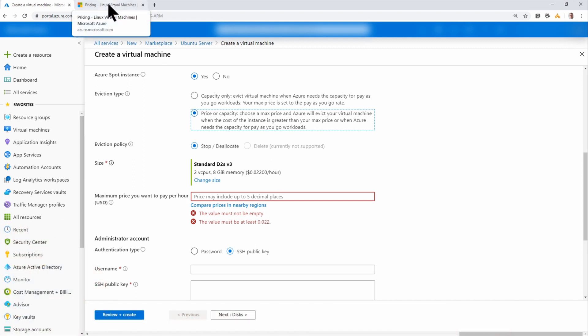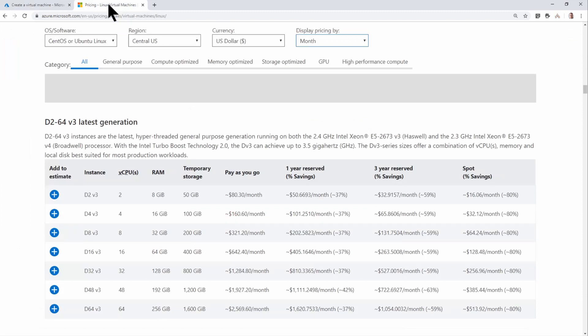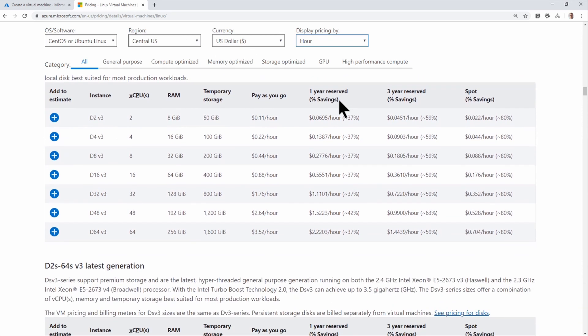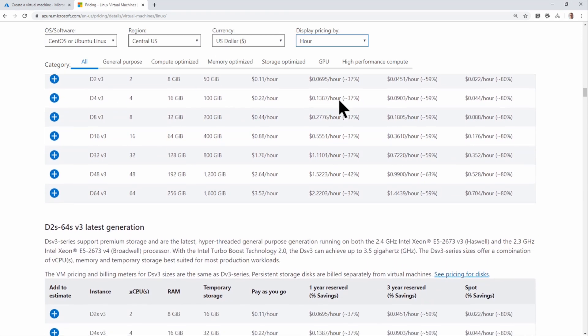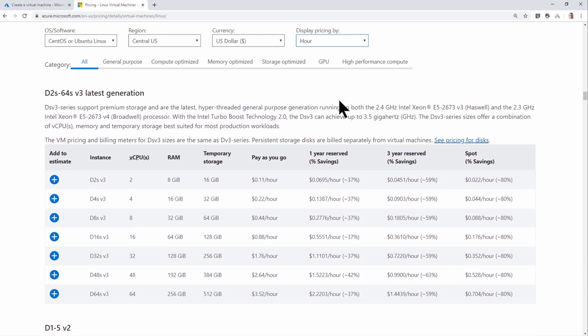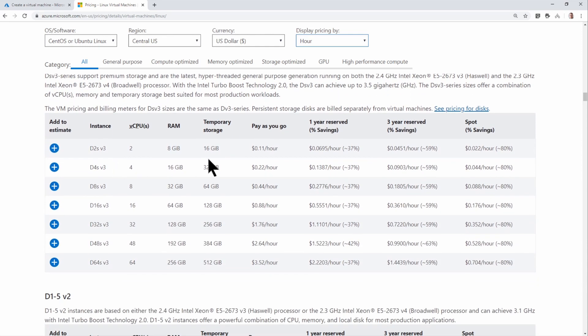So let's go over to virtual machine pricing. I'm going to change this to hour. I've got the OS, the region, and the currency to match. If I go down here, I think it was a D2SV3. Here it is.